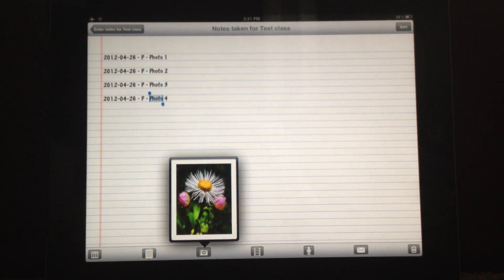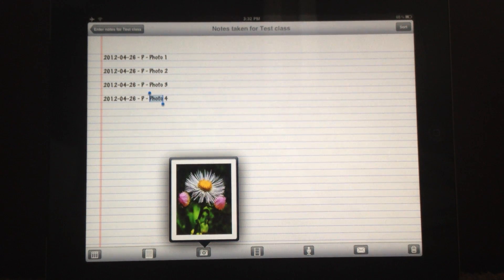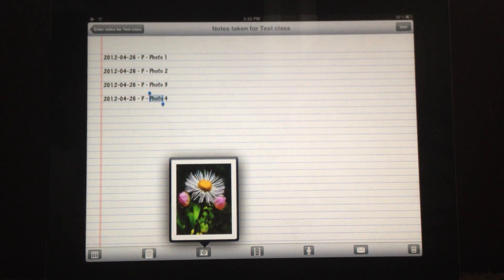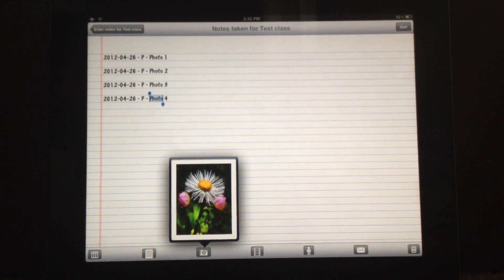If you want to find it, by the way, on your Dropbox, it's going to be in an app folder in your Dropbox. And then it's going to be in a folder called Teacher Notes.